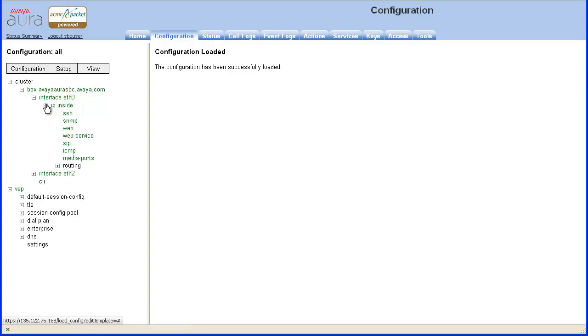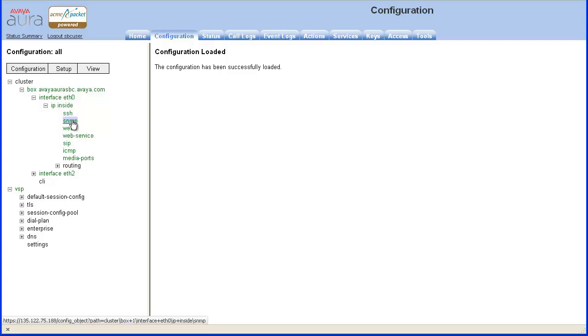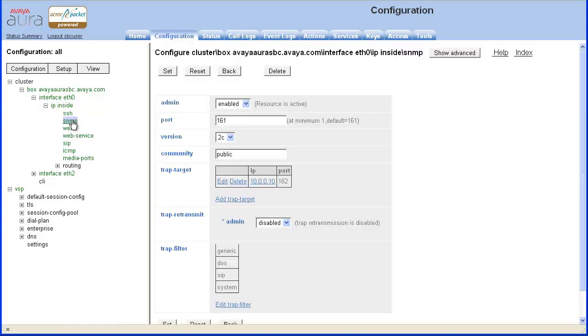When you expand the IP inside object, you will see a list of the objects already configured. Select SNMP. The SNMP related parameters appear in the object pane.